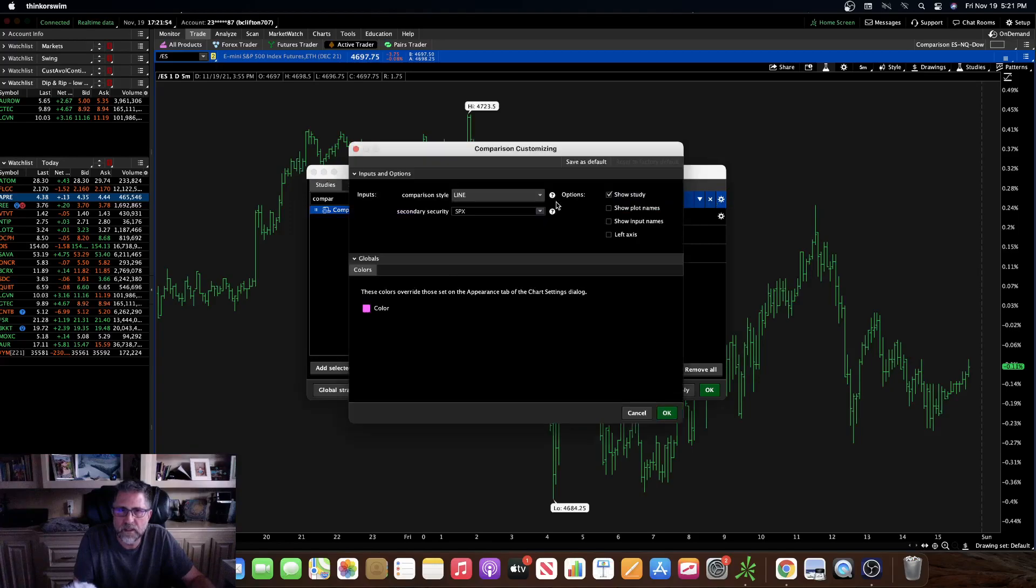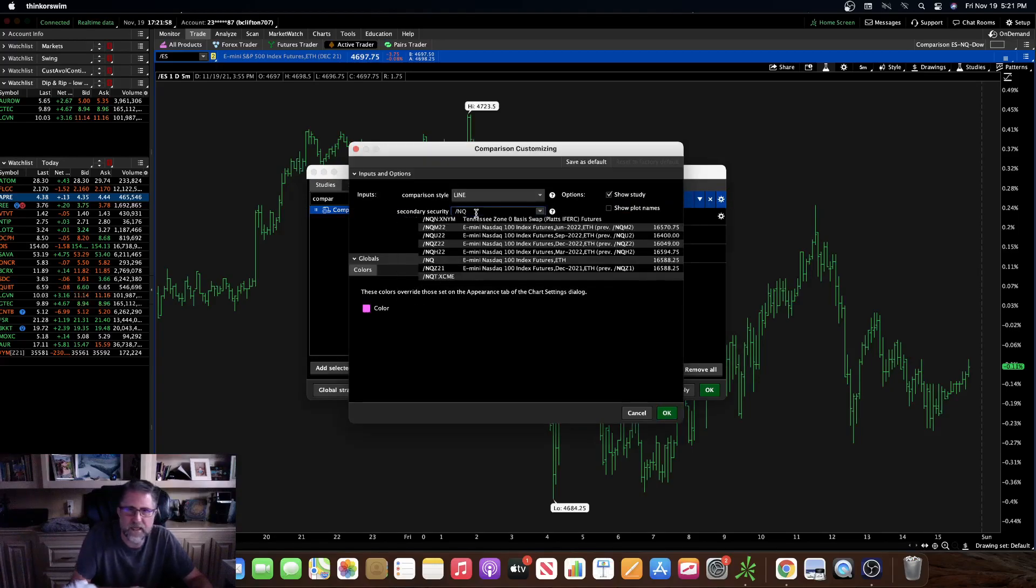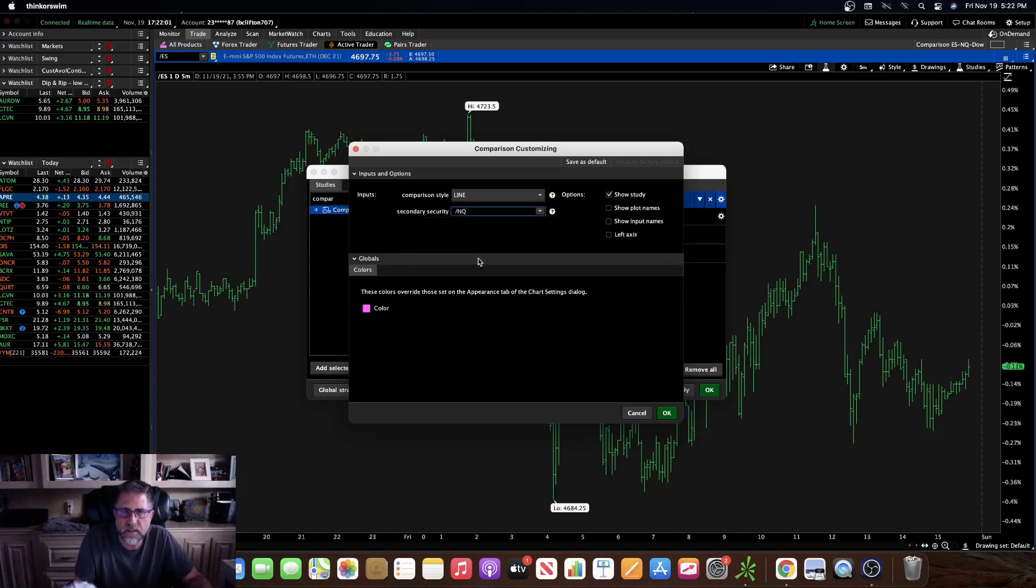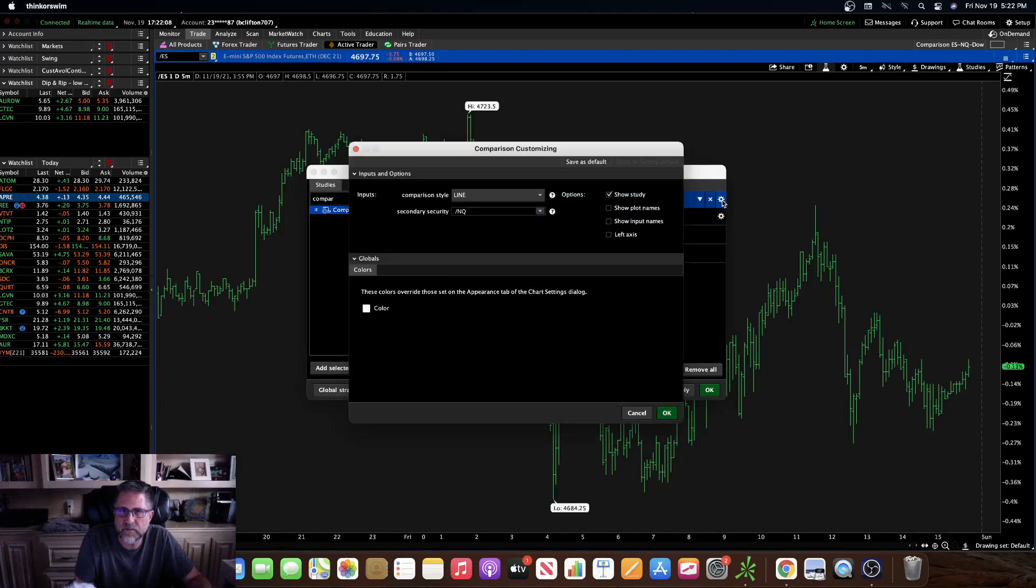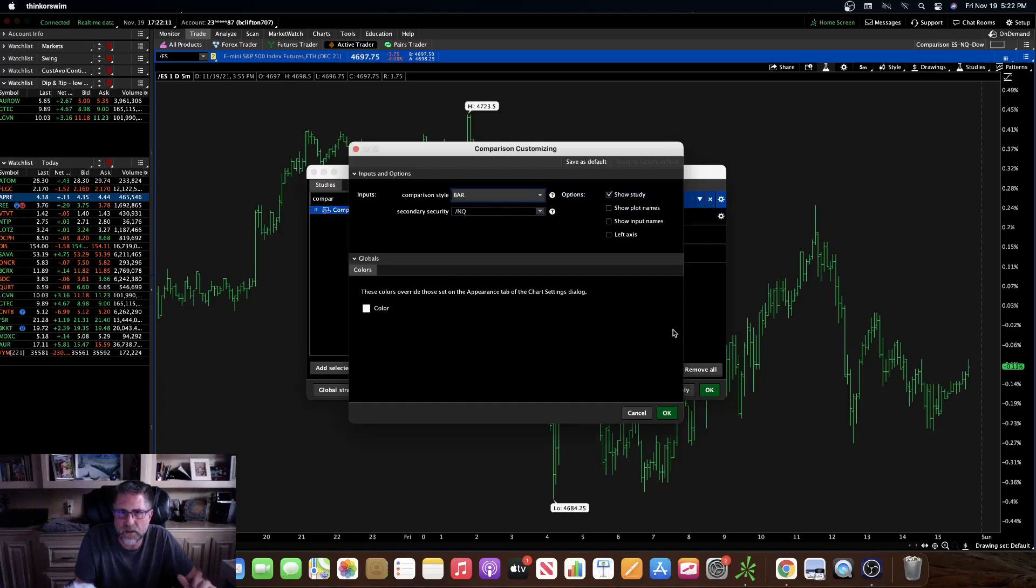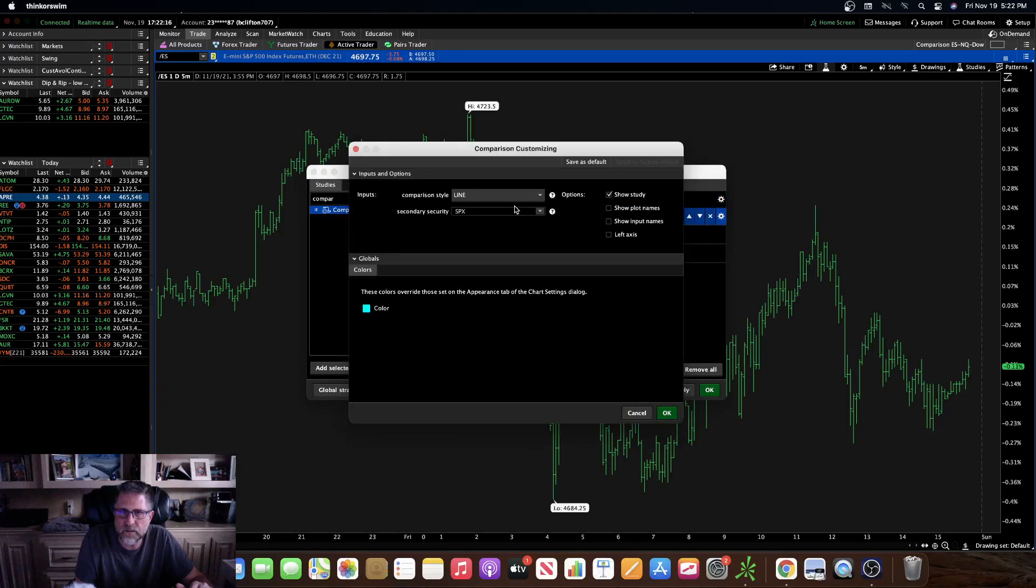And let's change this to Nasdaq, click on it here and let's make that white. Okay, let's go and change this one. Oh I forgot to change it to a bar up here. I like to look at a bar, you can look at line whatever you like. I like bar.